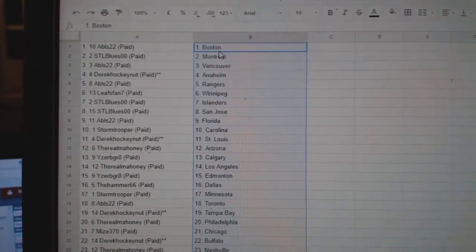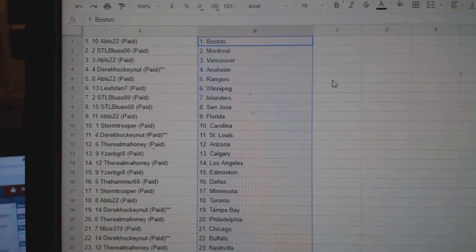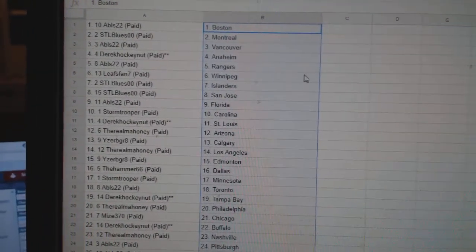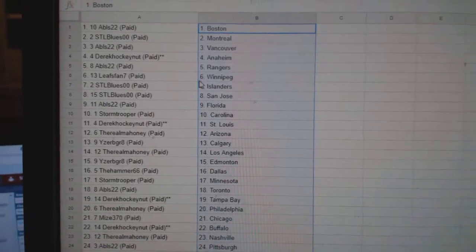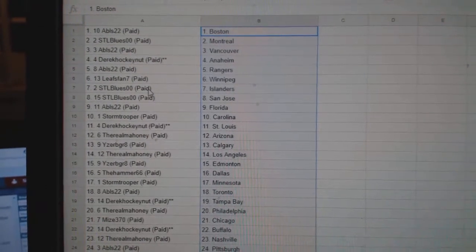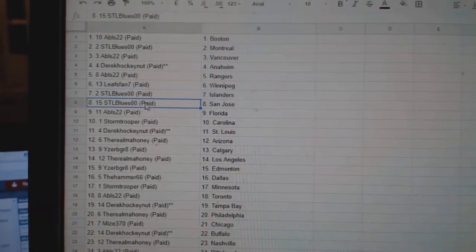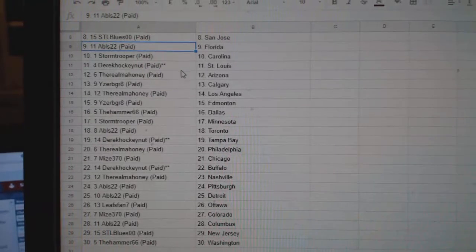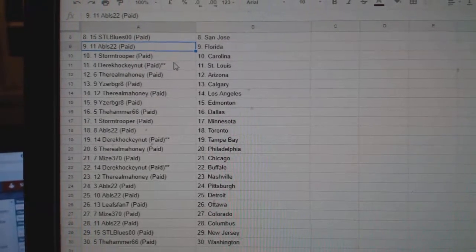So, ABLS has Boston, STL Blues Montreal, ABLS Vancouver, Derrick Anaheim, ABLS Rangers, Leafs fan Winnipeg, STL Blues Islander San Jose, ABLS Florida.